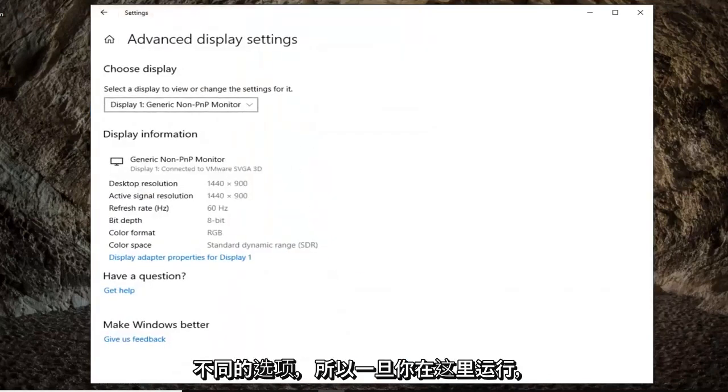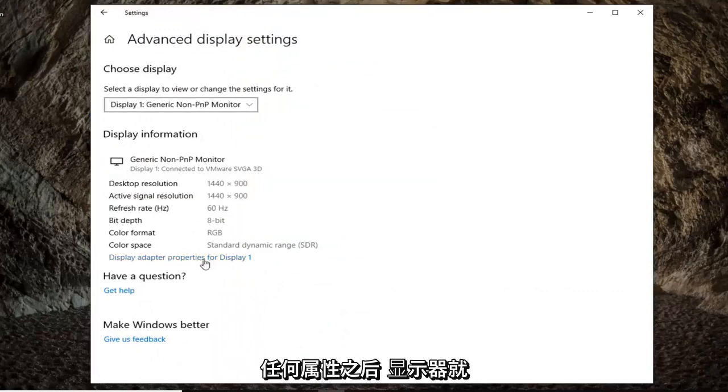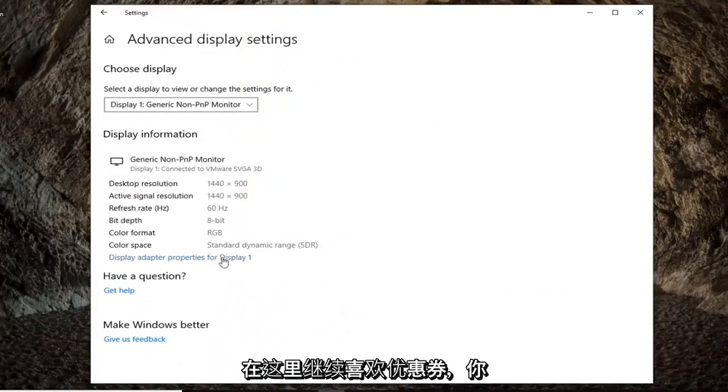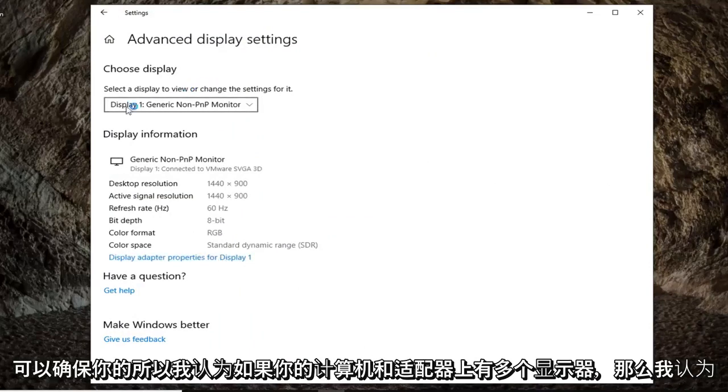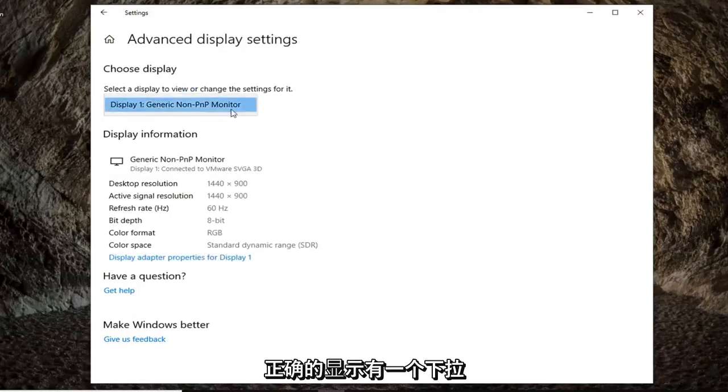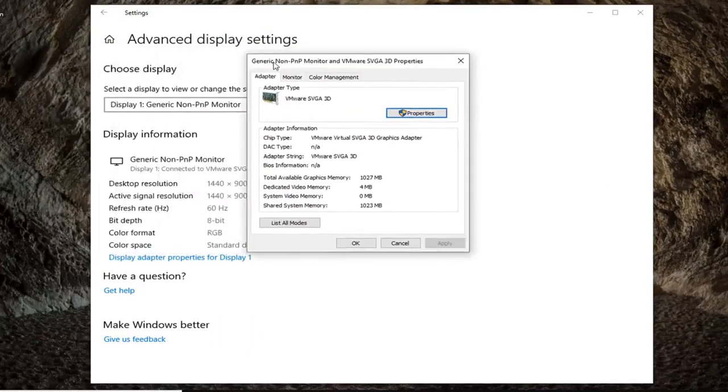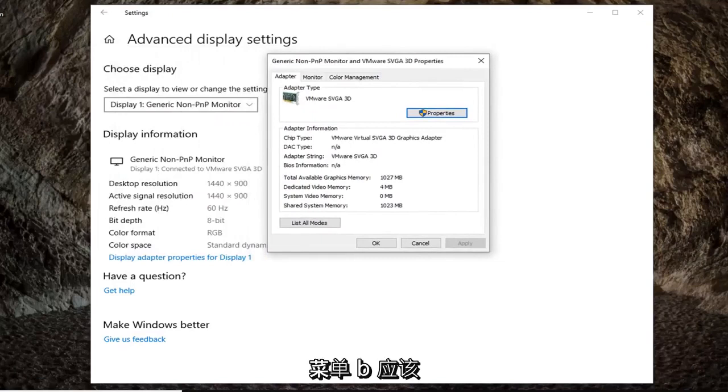Once you're on here, you want to select display adapter properties for whatever display is here. Go ahead and left click on that. Make sure you're selecting the correct display. There's a drop down if you have multiple displays on your computer.